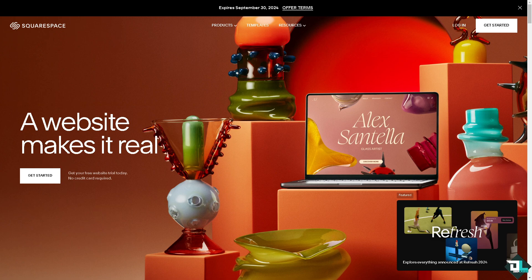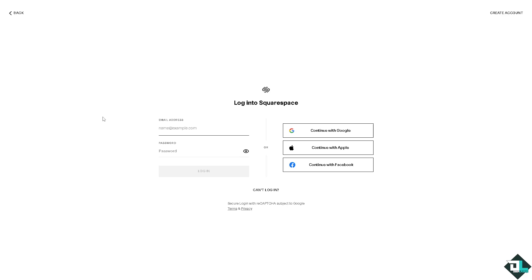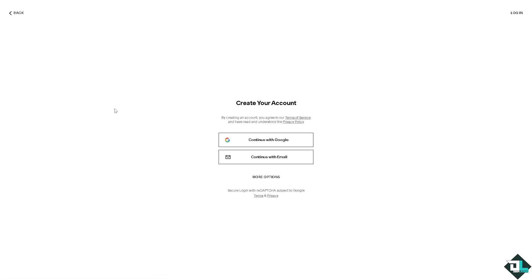Now the first thing that you need to do is to log in using your credentials. If this is your first time here in Squarespace, I want you to click the sign up option.